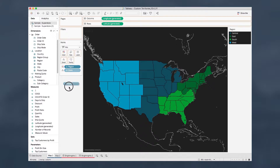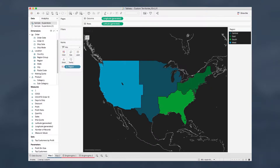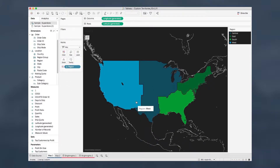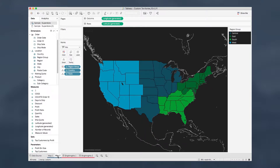If we take country and state off the marks card, we'll see we have exactly what we thought we would have. So that's way number one — pretty simple.